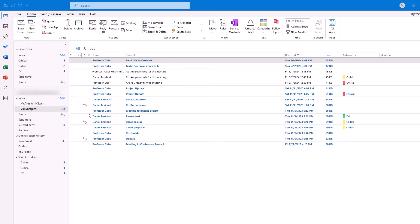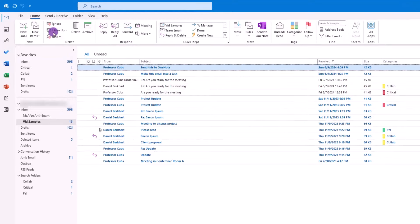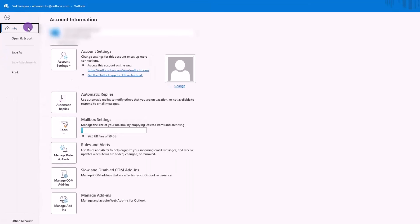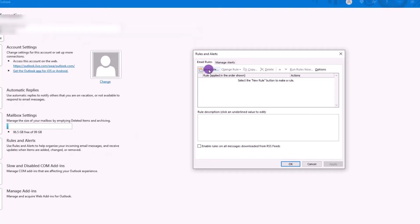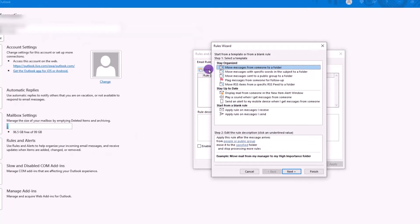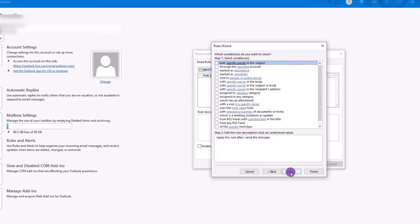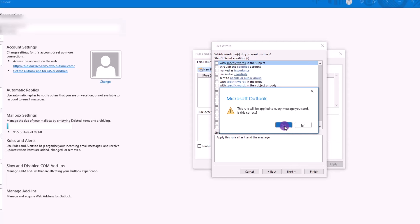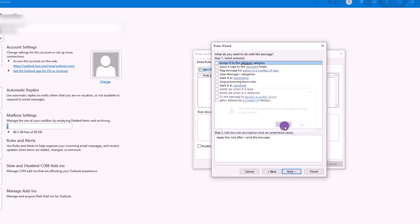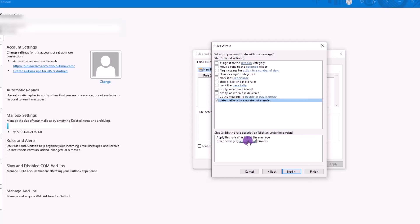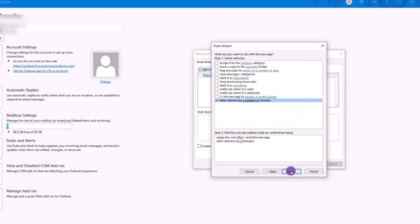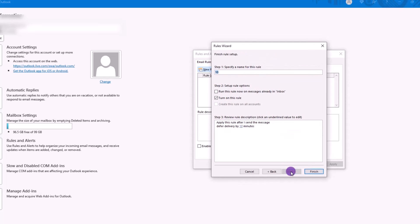Or, if you want to delay the delivery of all your outgoing messages, you'll need to create a rule. To create the rule, click on File, Manage Rules and Alerts, New Rule. Then, Apply on Messages I Send. Click Next. Then click Next again, because we're going to apply this rule to all the emails. Then click on Delay All Messages. From there, we can set the delay time for whatever suits our needs. And then you can finish things off by setting some exceptions and giving the rule a name.